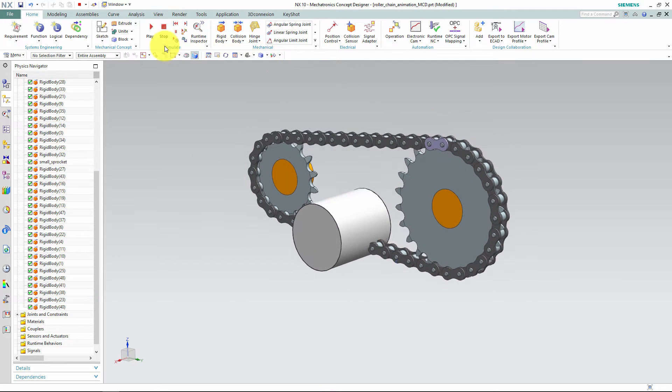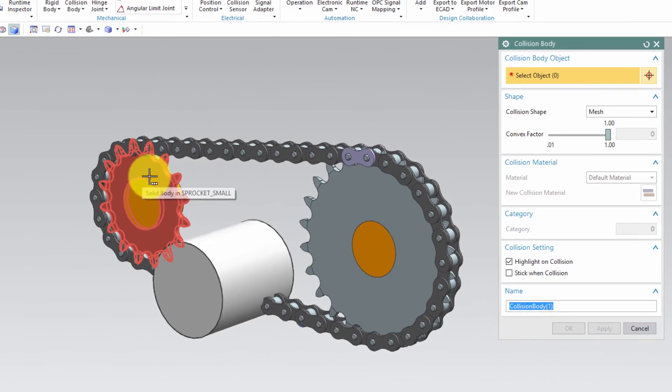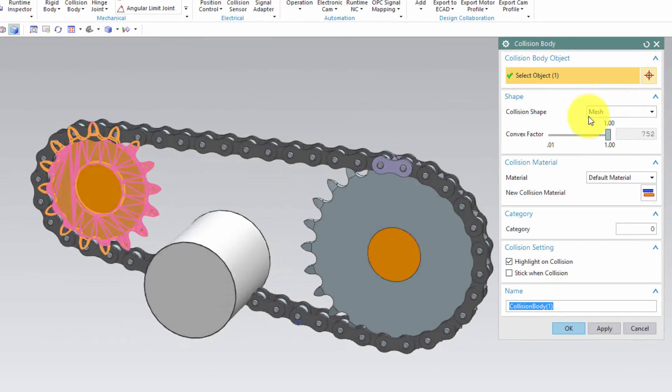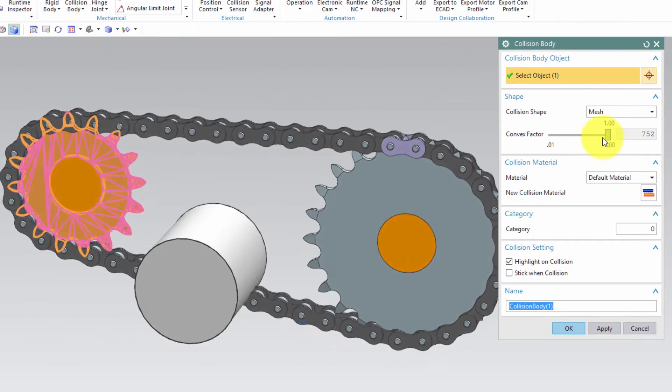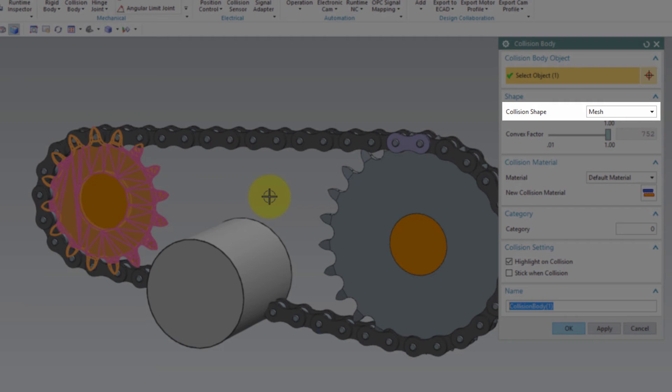Finally, we can start adding collision bodies. First and foremost, we'll add it to the two sprockets. You may have a default setting on cube in this drop down menu, so be sure to set it to mesh in order to recreate the original geometry.